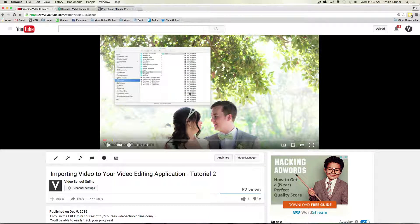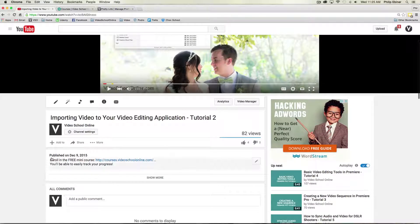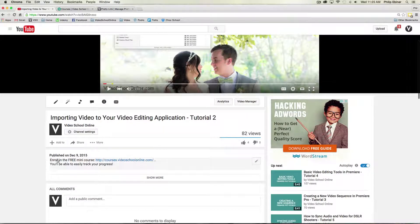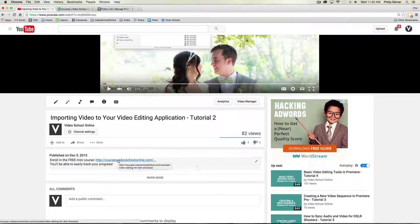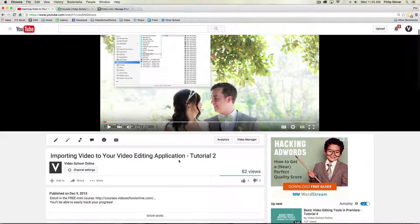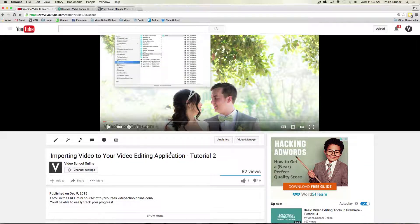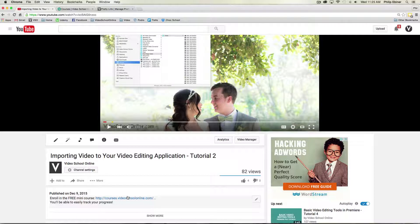And this is one of them. So the first thing you can see here is that at the top of my description, I have the enroll in the free mini course link. And so that's a link to the course that people can take. So if they don't want to just watch the videos on YouTube, they can do it on the course site and they can track their progress and all that kind of stuff.